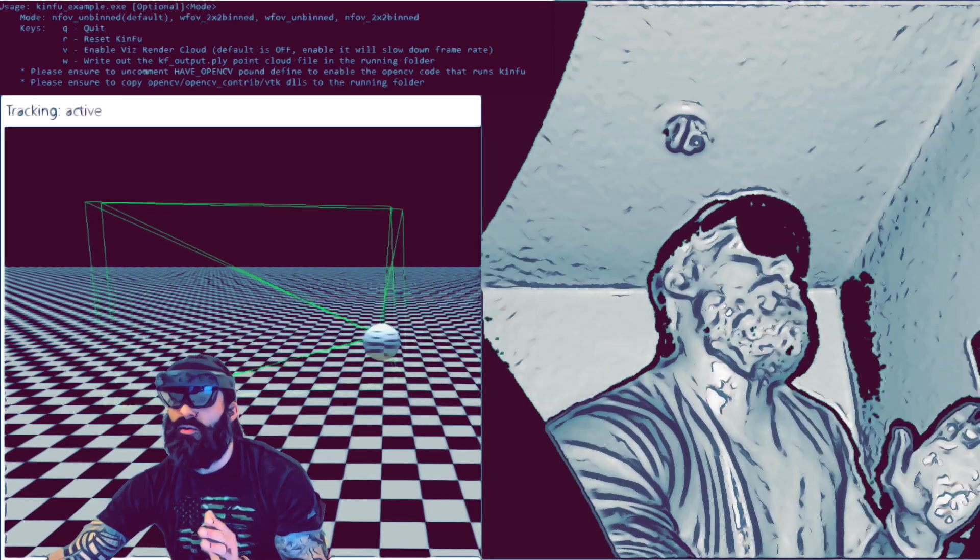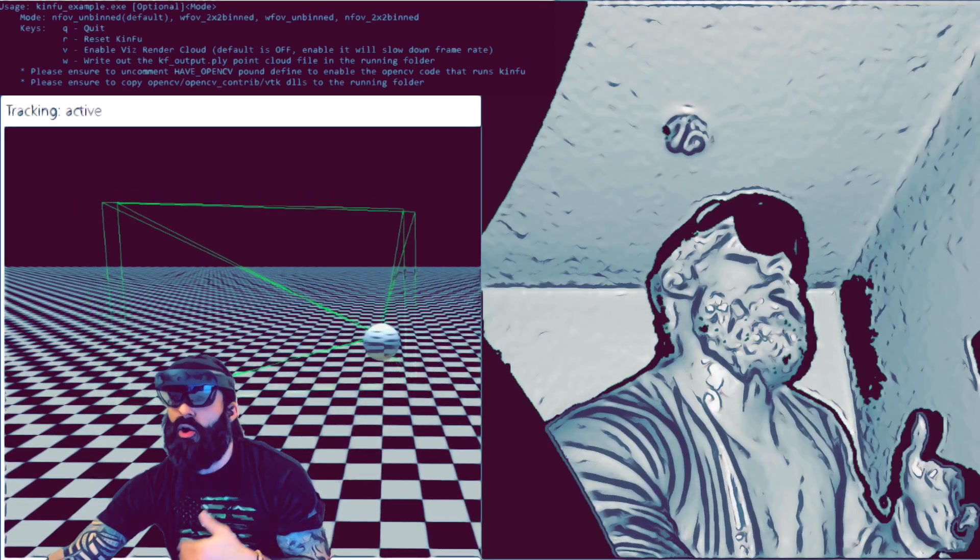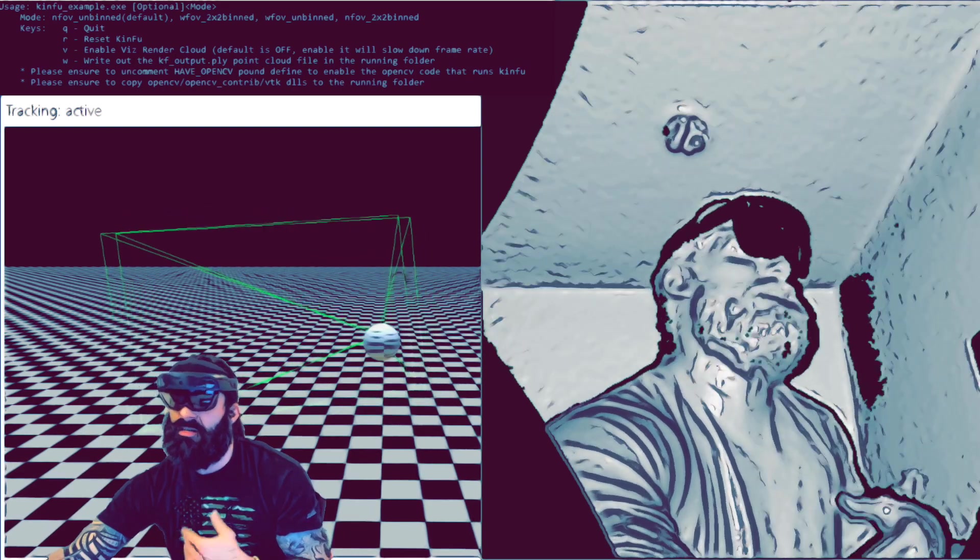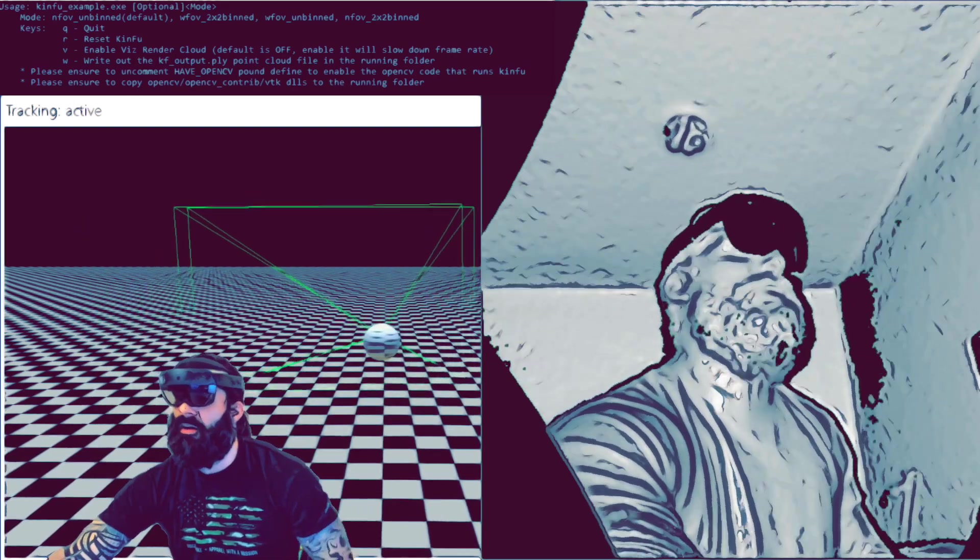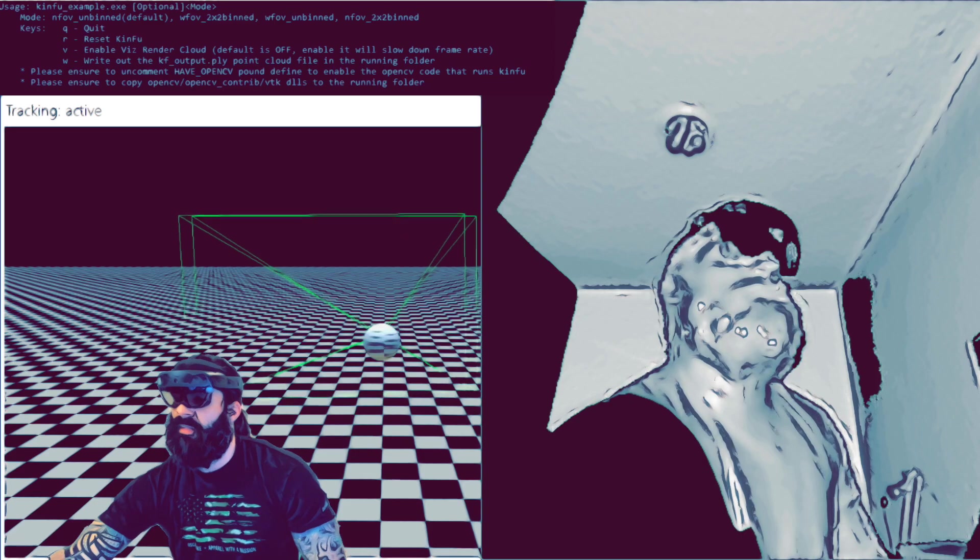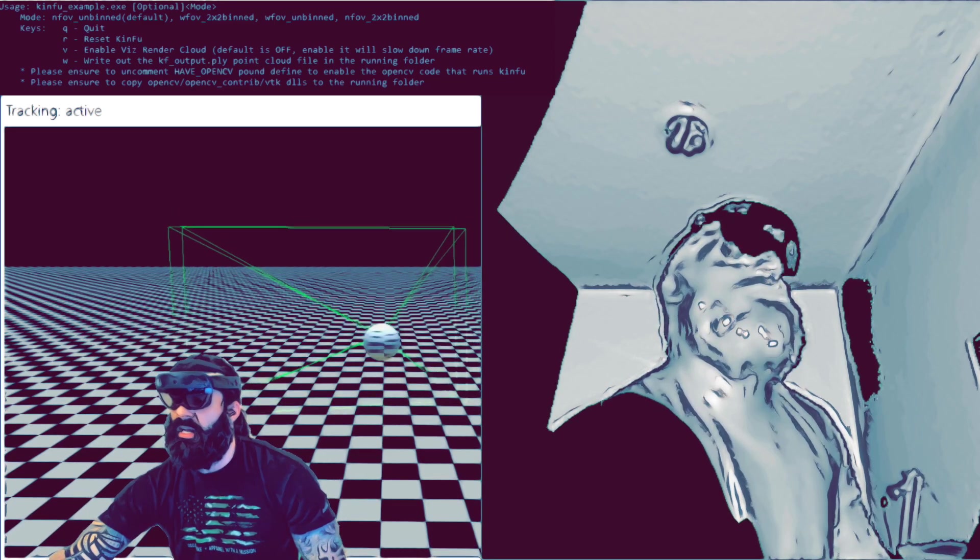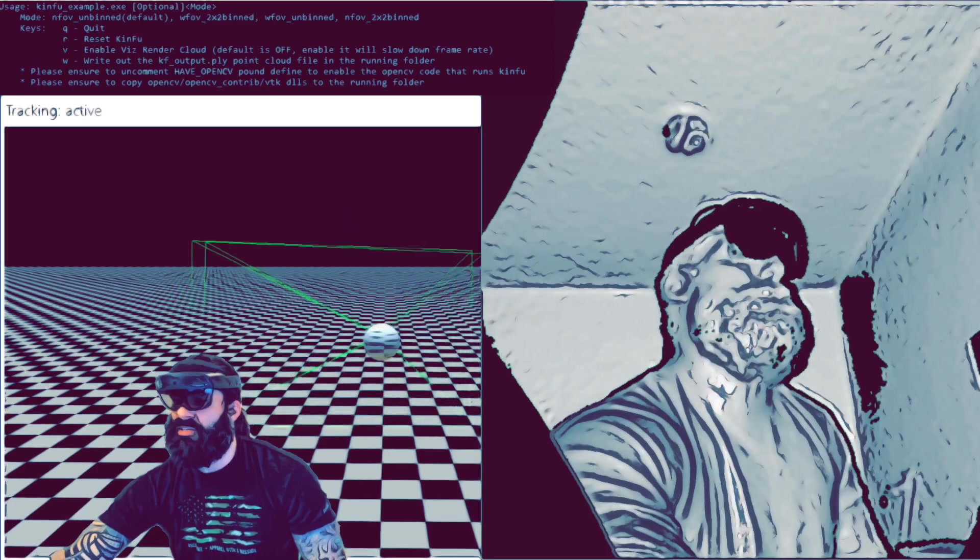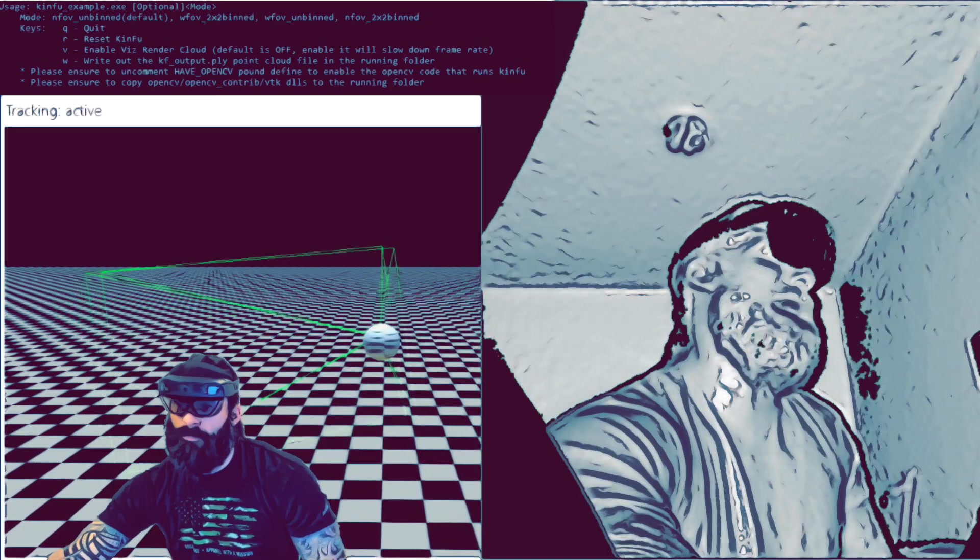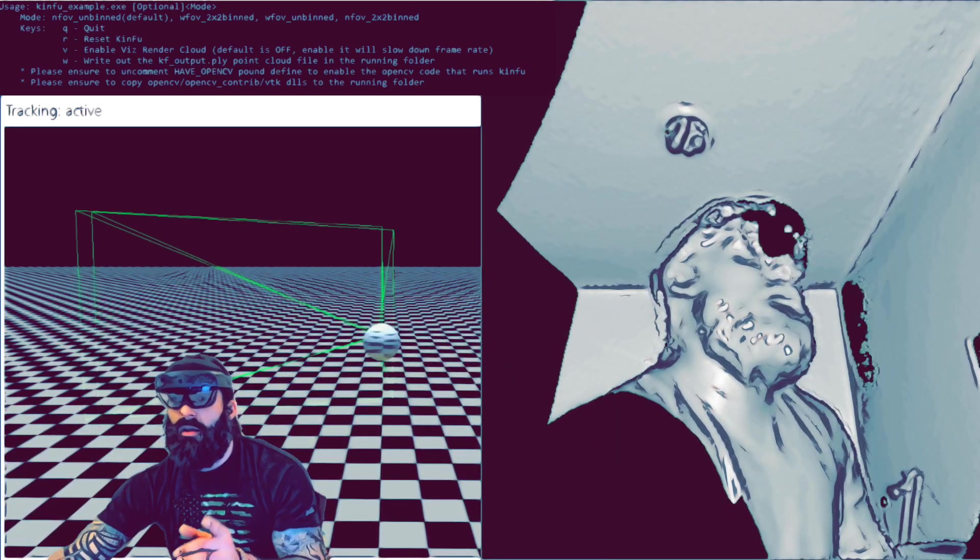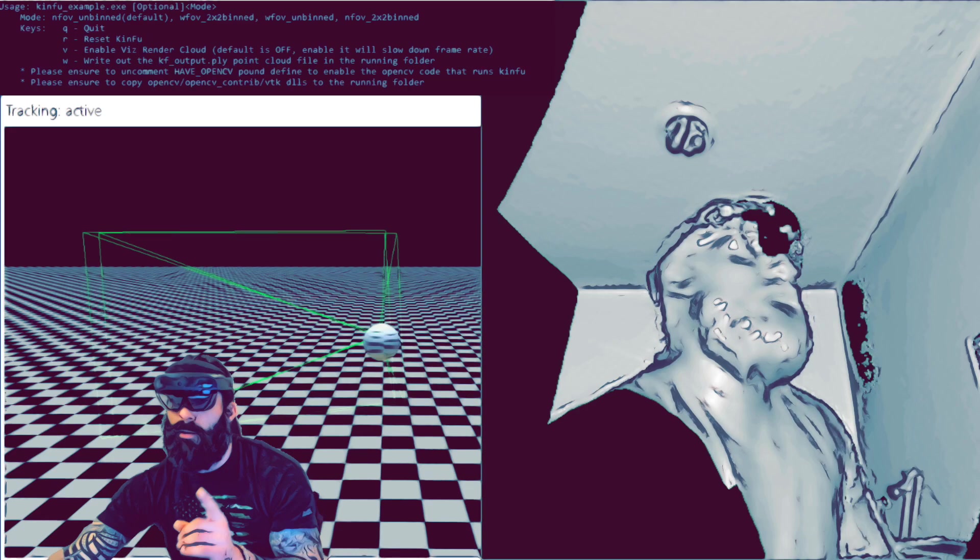But you can also if you look at the top there, you can press R to reset kin view once you have this up and running on your system. And what that'll do is you see once I stop moving, that just keeps scanning here for that 3D representation. Once I press R, it rescans back out. And if you want to enable the vis render, you press V.